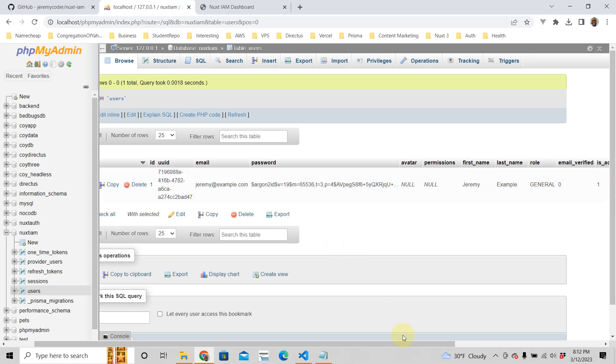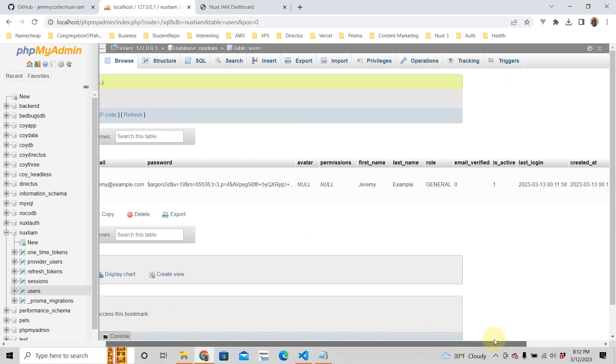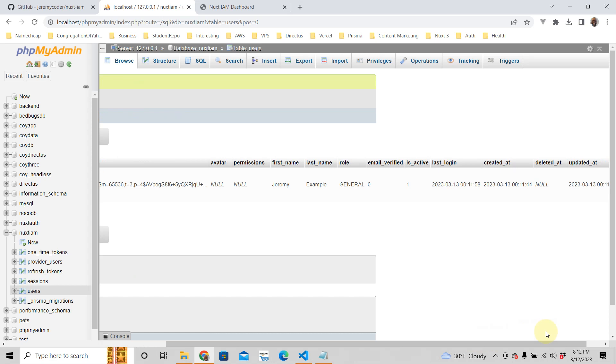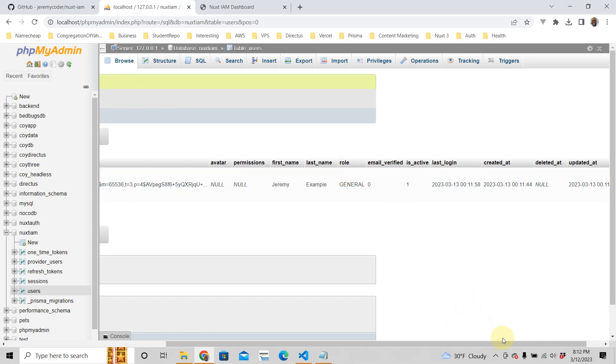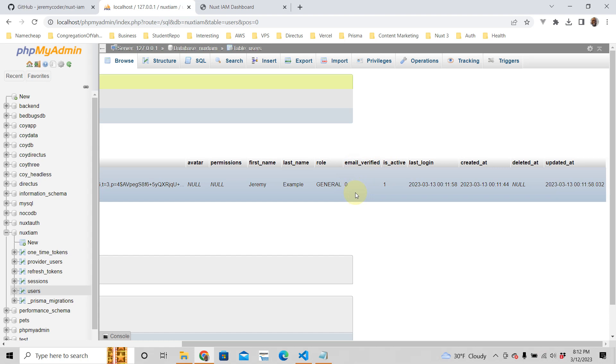We don't have an avatar or permissions, but we can get them. That's for admin stuff. And then you have a general role and is active is one. Email is not verified, so NuxtIAM can verify emails as well.